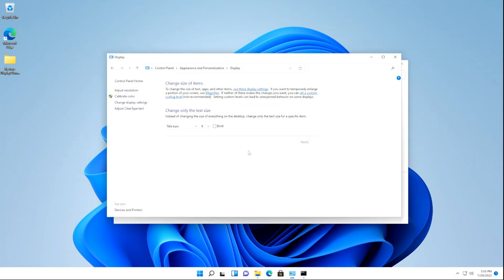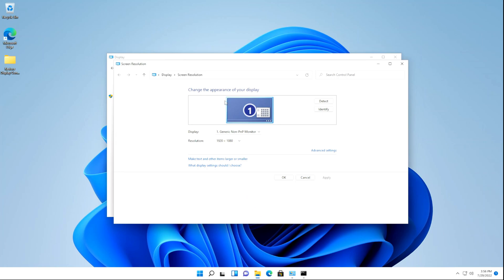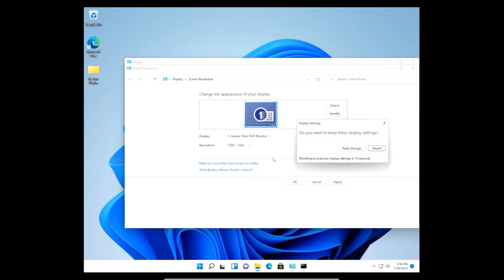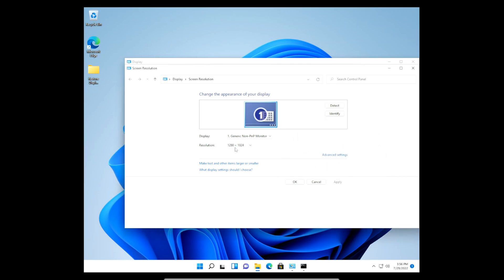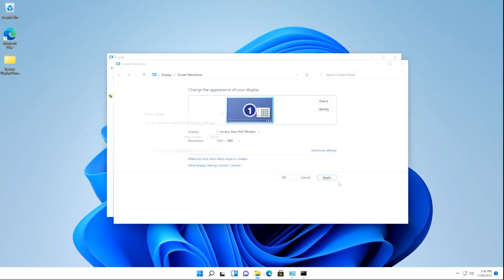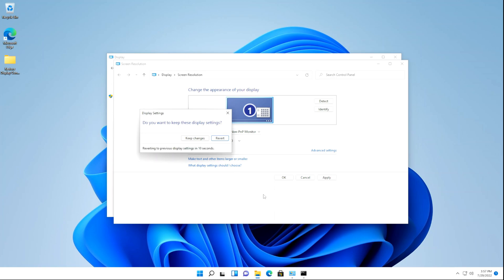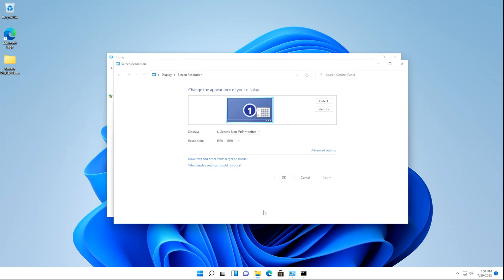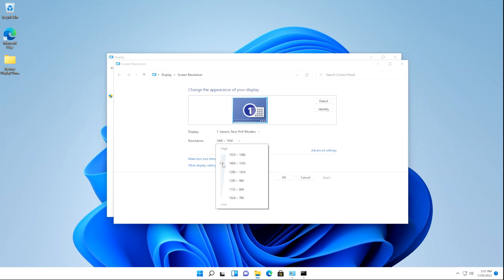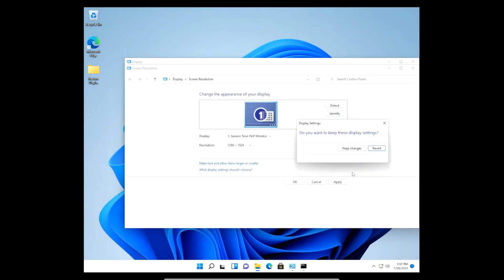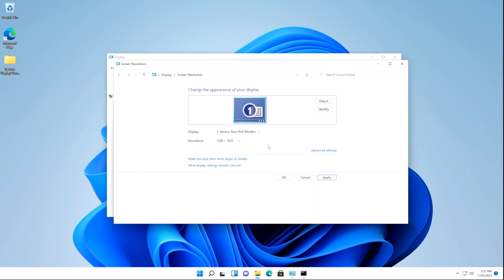Now I'll show you that the screen resolution can be changed. Go back to the Adjust Screen Resolution page, click the resolution drop-down, and set it to 1280 by 1024. Click Apply and we can see it successfully changed. Click Keep Changes, then set it back to the default resolution of 1920 by 1080p, drag the slider up, and click Apply. It successfully changed back to 1920 by 1080p. Click Keep Changes. To demonstrate the revert feature, set it back to 1280 by 1024, click Apply, then click Revert — it successfully reverts.